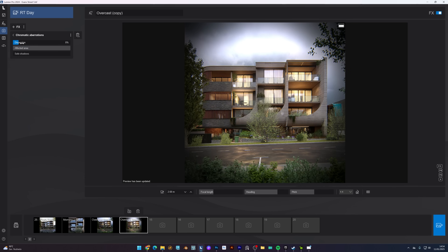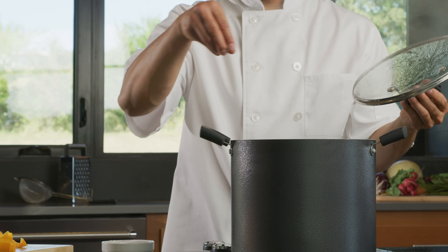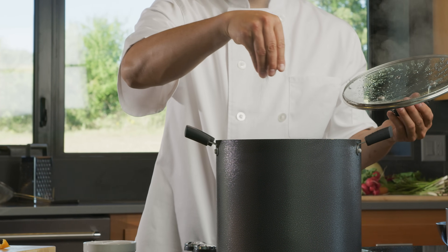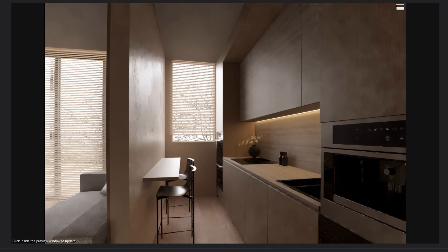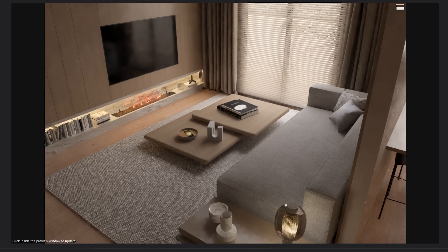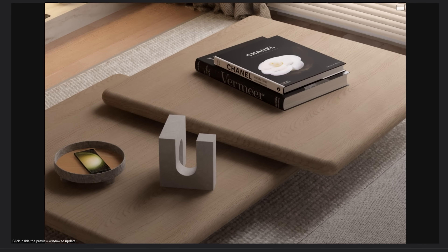The key is balance. Treat effects like seasoning a dish — you want just enough to enhance the flavor. Try different focal lengths to guide the eye. Use a wide lens to make small spaces feel larger, and a tighter lens to highlight details in your scene.